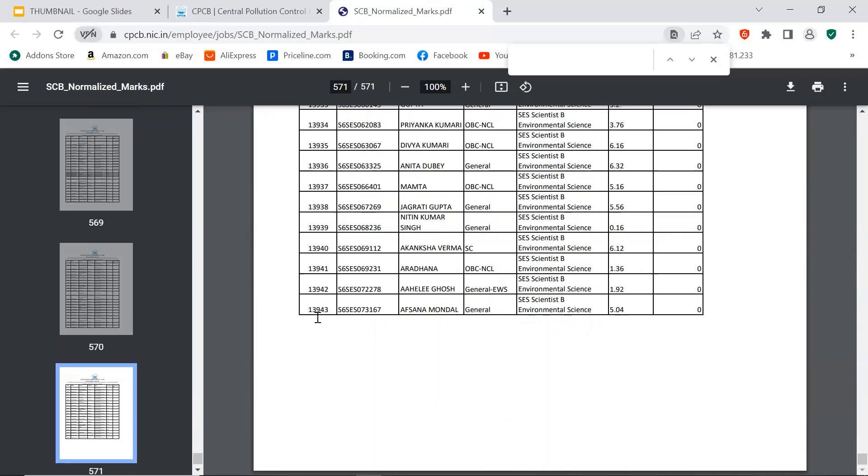So please check out your name and if you have performed well, I am pretty sure you are going to be called for the interview.